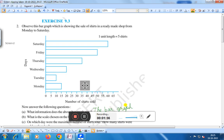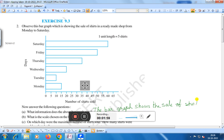The bar graph shows the sale of shirts in a ready-made shop from Monday to Saturday.